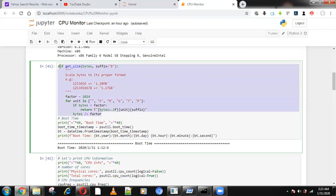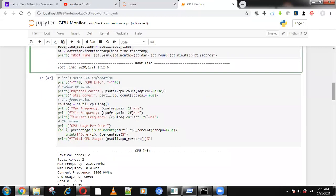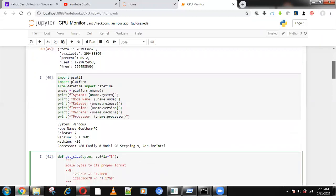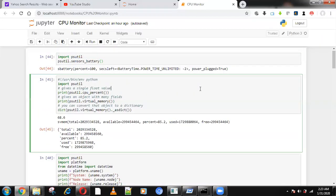It will show how bytes are processed and convert them using a helper function, which I use in 14 places throughout the code. Here we can get the CPU information — the entire core count, how much frequency is being used, how much percentage is used, and everything.